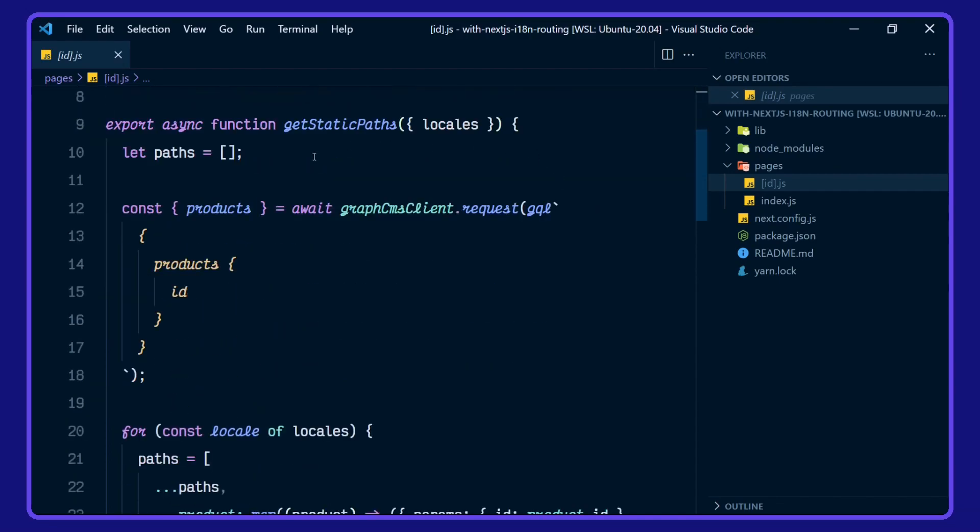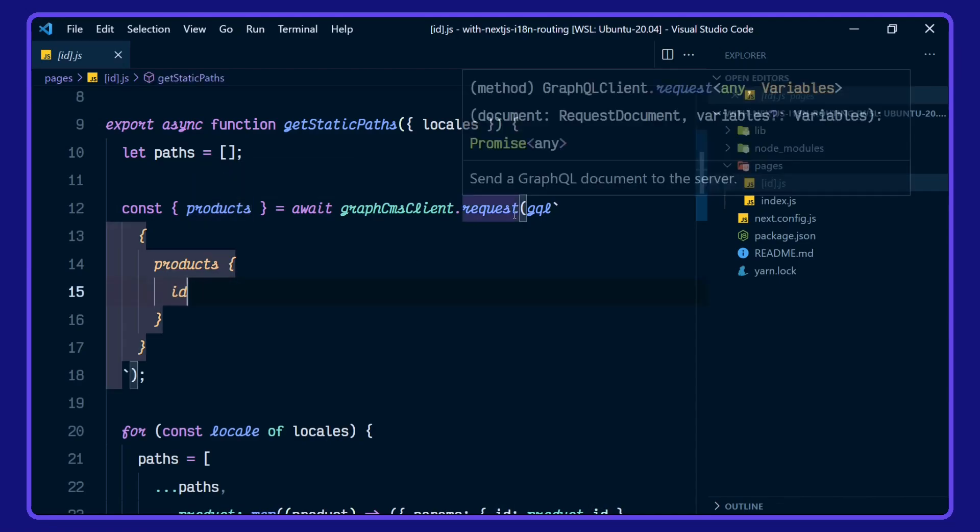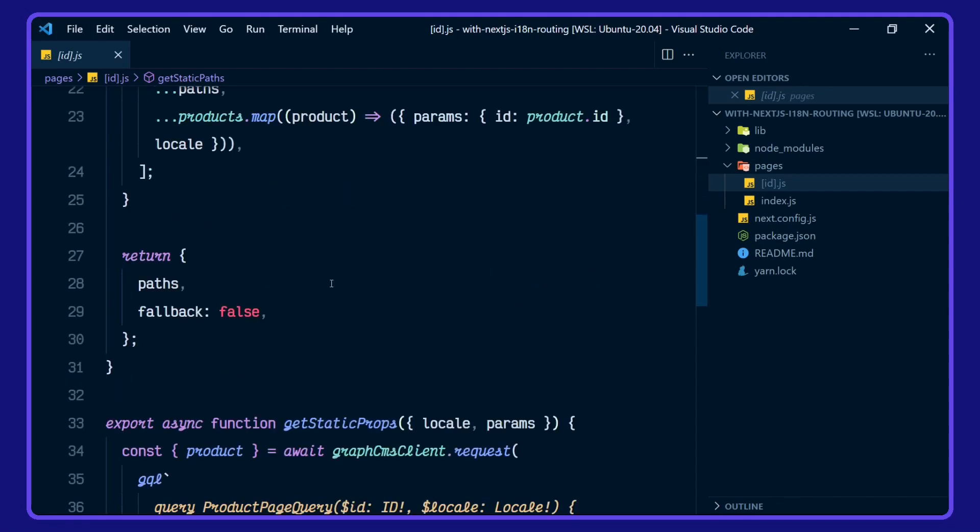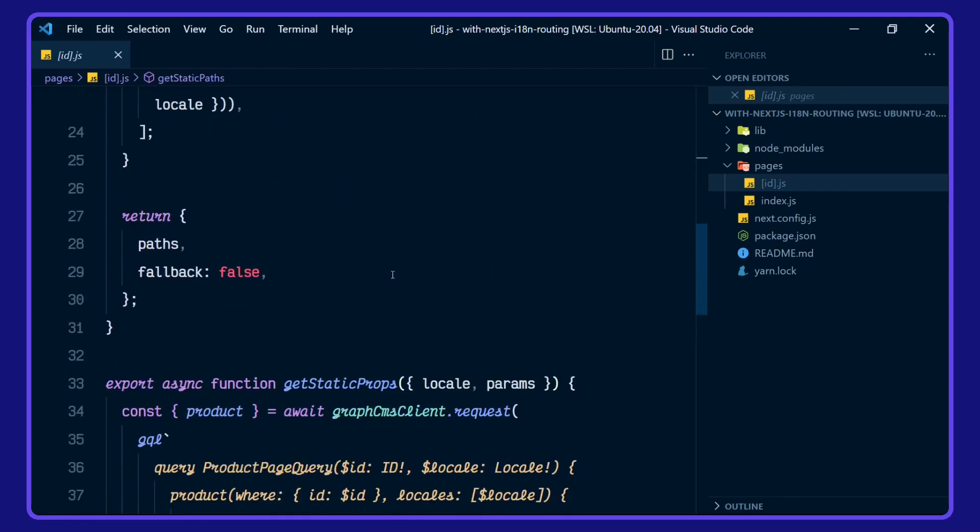Let's take a look at getStaticPaths. Here we're defining our paths array. We're destructuring the products ID. In our for-of loop, we're spreading in the paths and the products, mapping over those to match them up to the product ID and locale, and returning the paths.